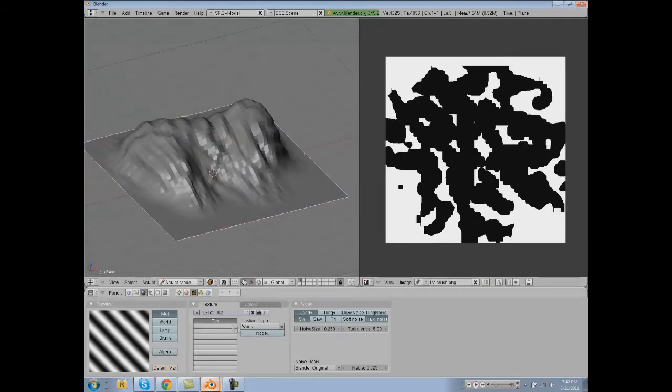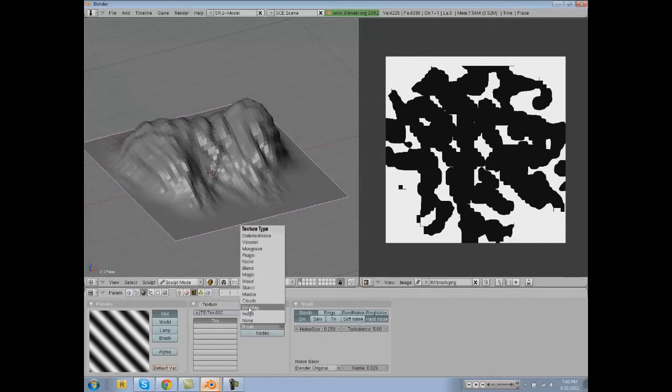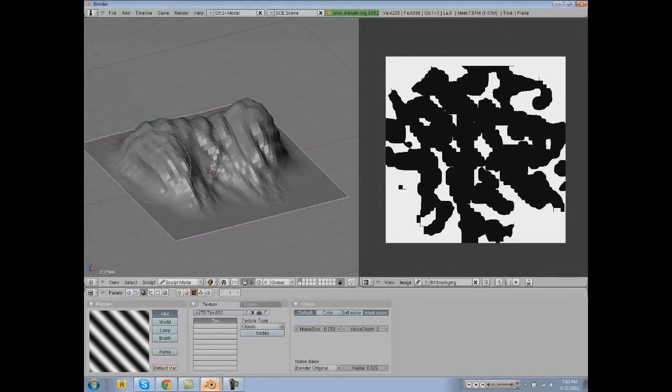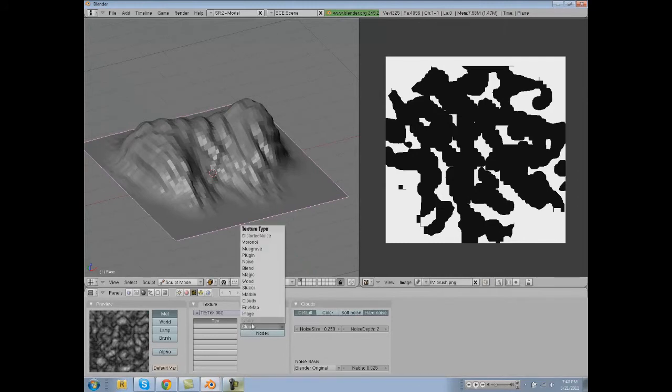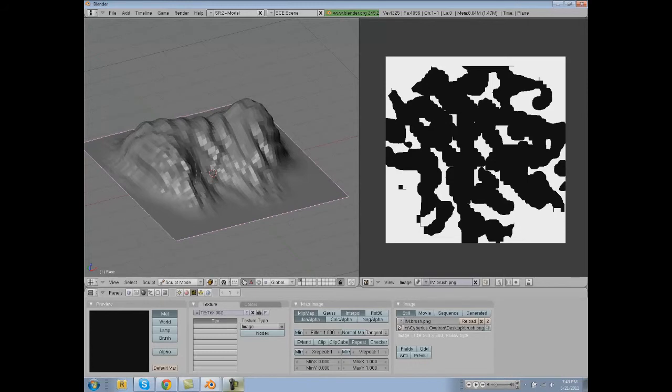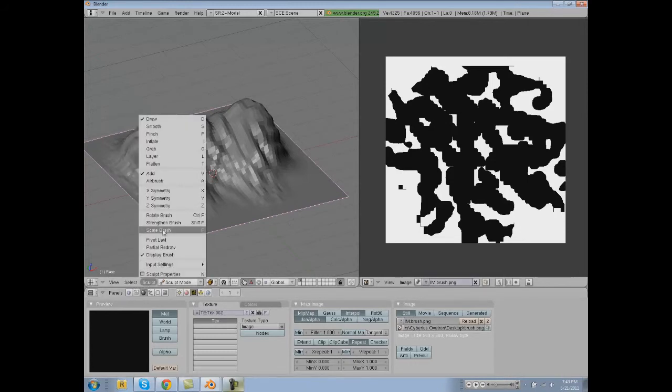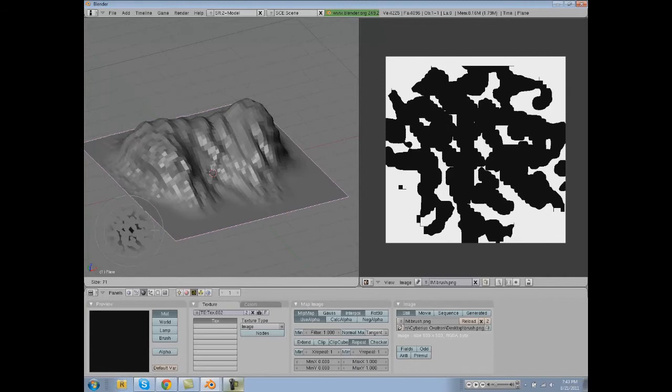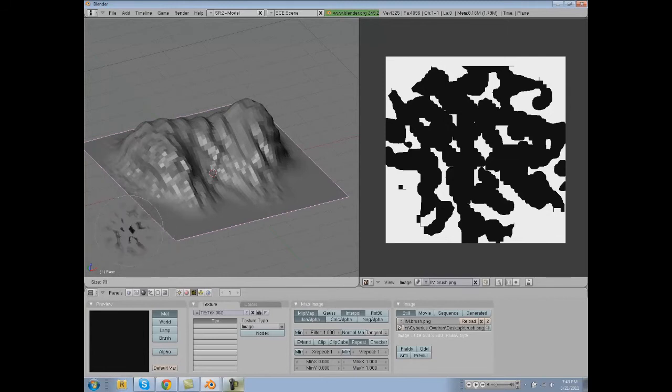And now we're going to go into our texture that we had - it was Clouds and Hard Noise that we were using - but now we're going to go to Image and then select this as our brush. Now it should be working. If you don't think it's working, it's right here on the brush sizing tool.